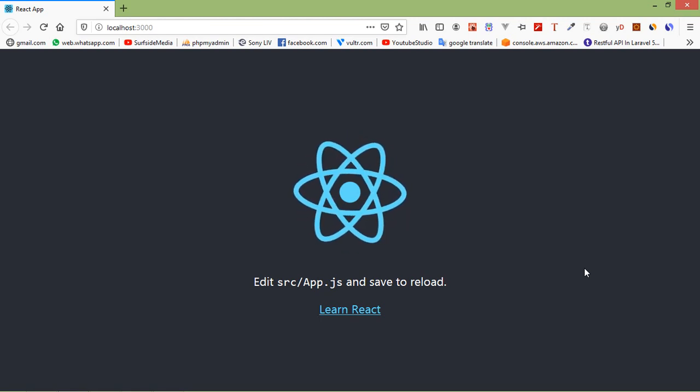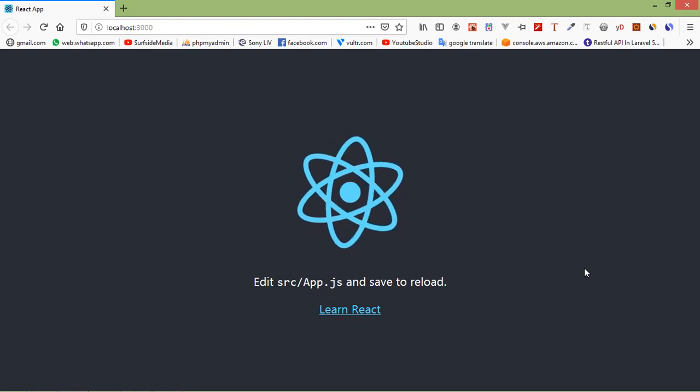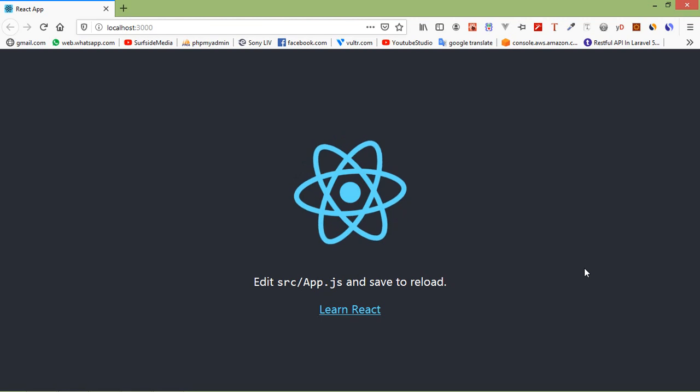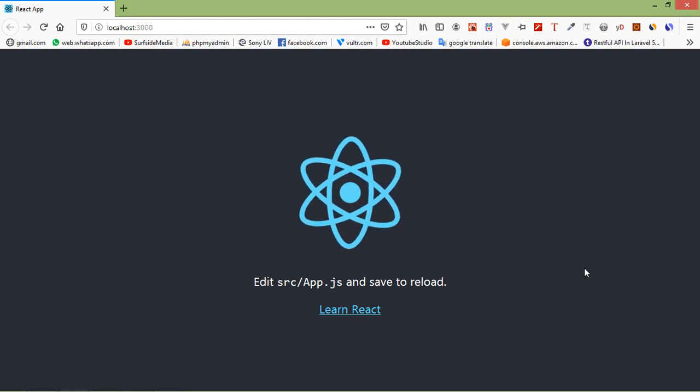Hi everyone, welcome back to the React.js tutorial. In this video we are going to learn about components.